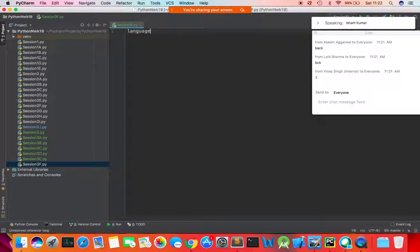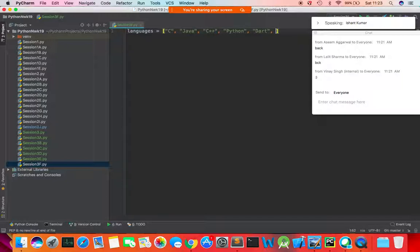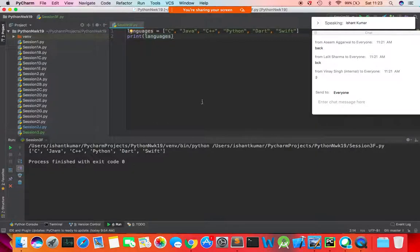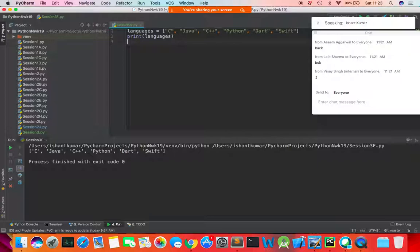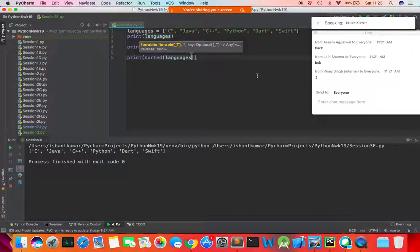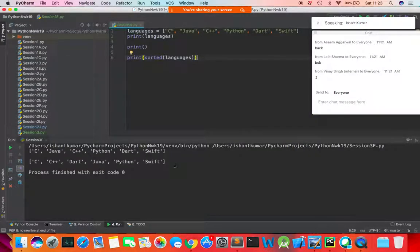I'll create a list called languages containing C, C++, Java, Python, Dart, Swift — there are so many programming languages, I've just written a few. We'll print them — the way you add them is the way you see them. Now I can also print a sorted version of languages. When I say sorted version of languages, you see the data is sorted alphabetically. Sorted is not a built-in method on list — it's a built-in function in Python.